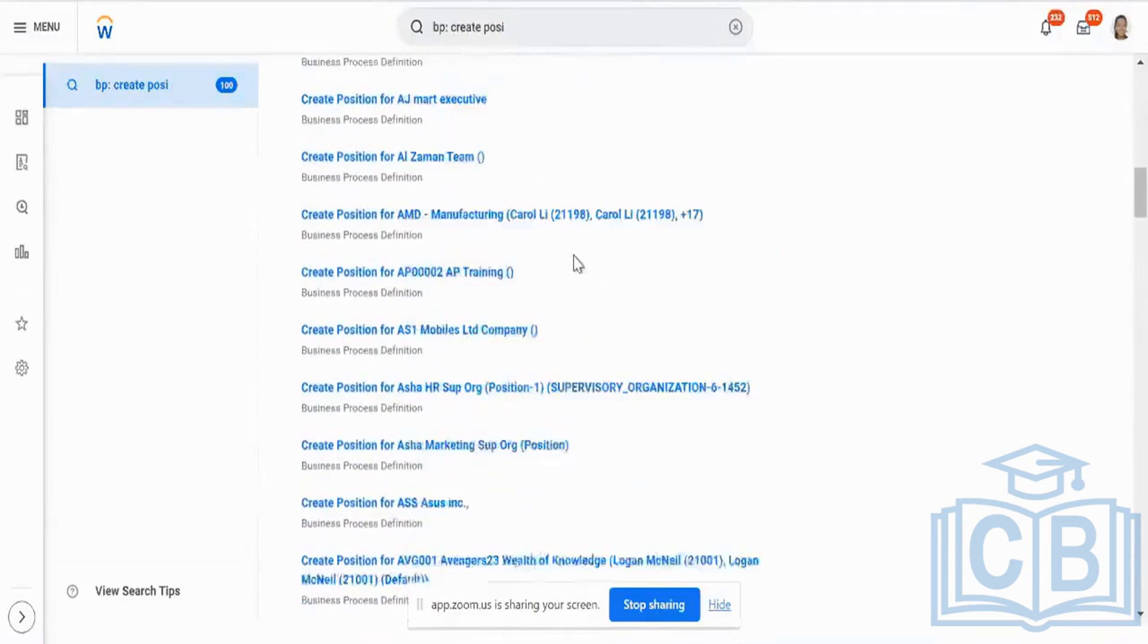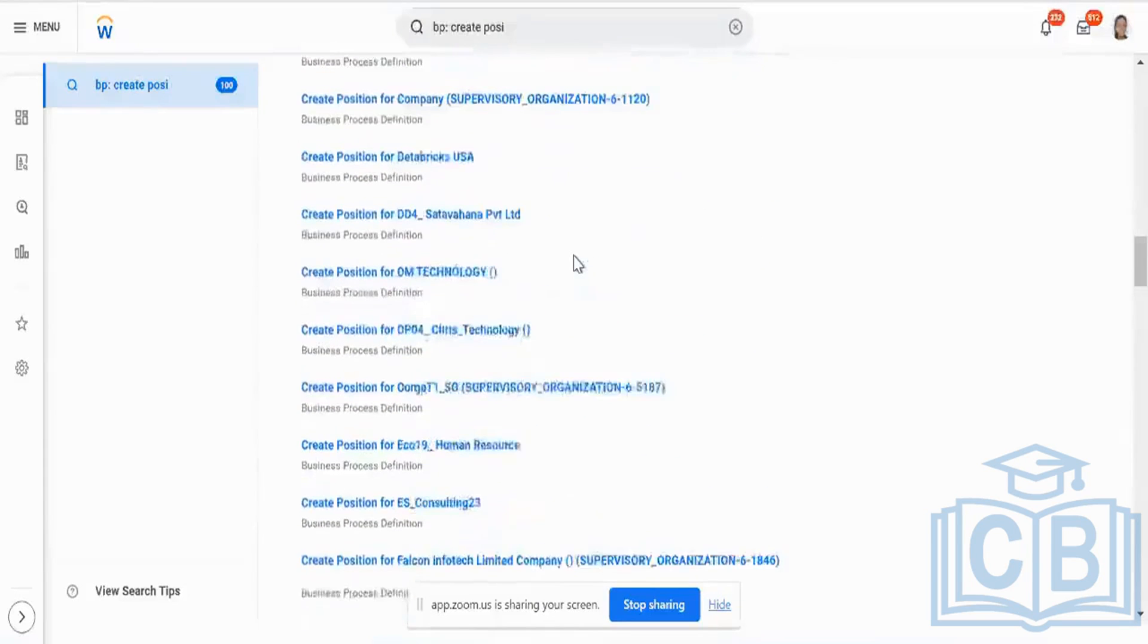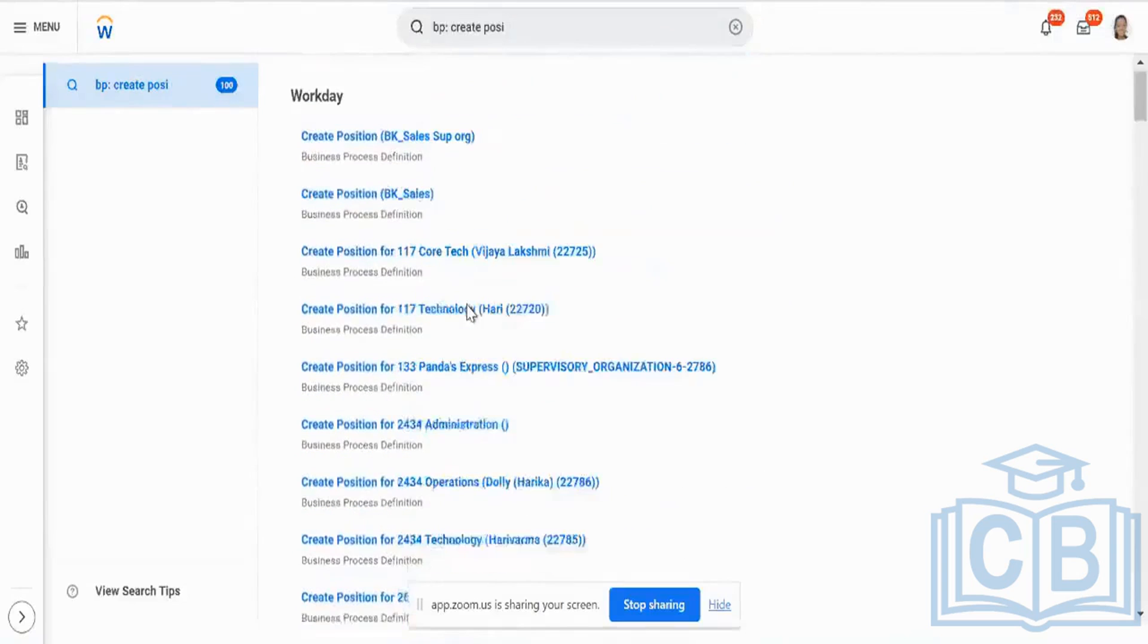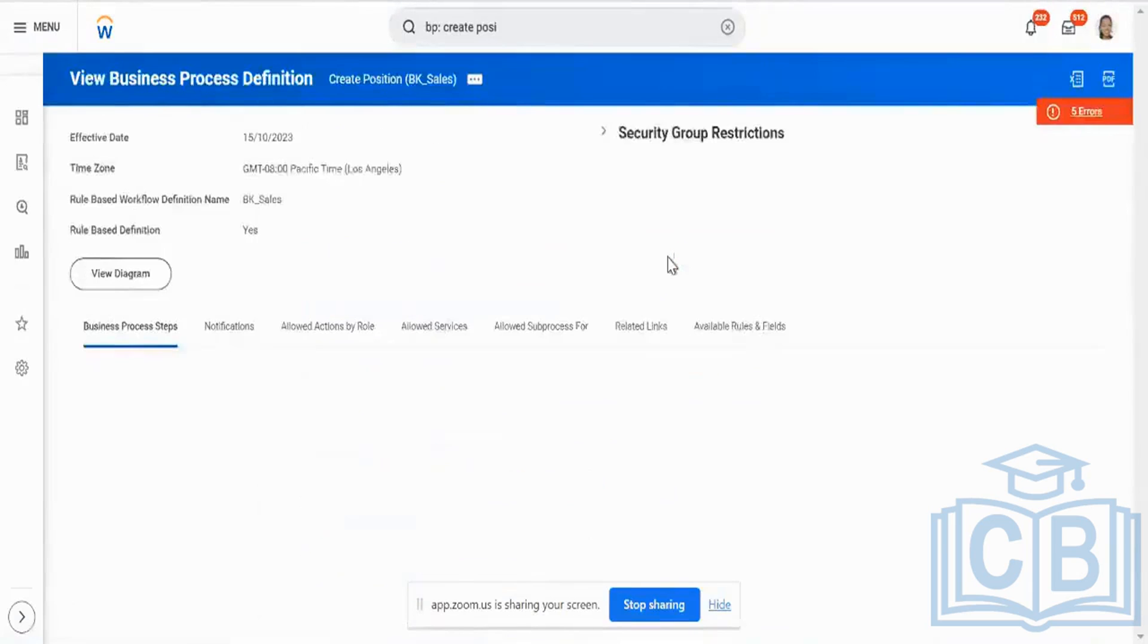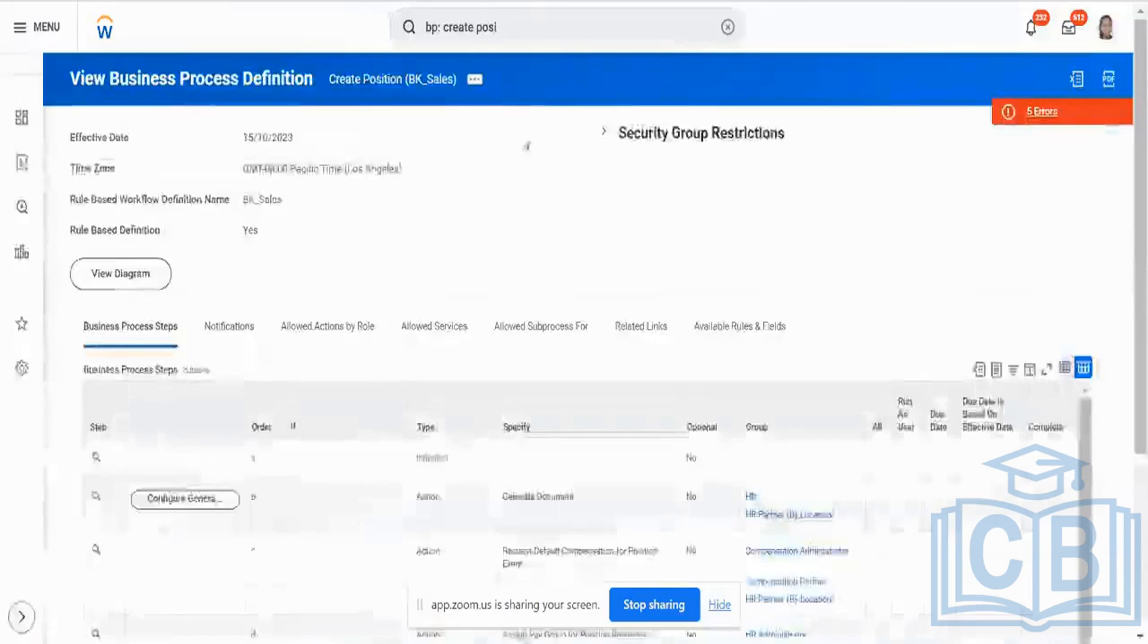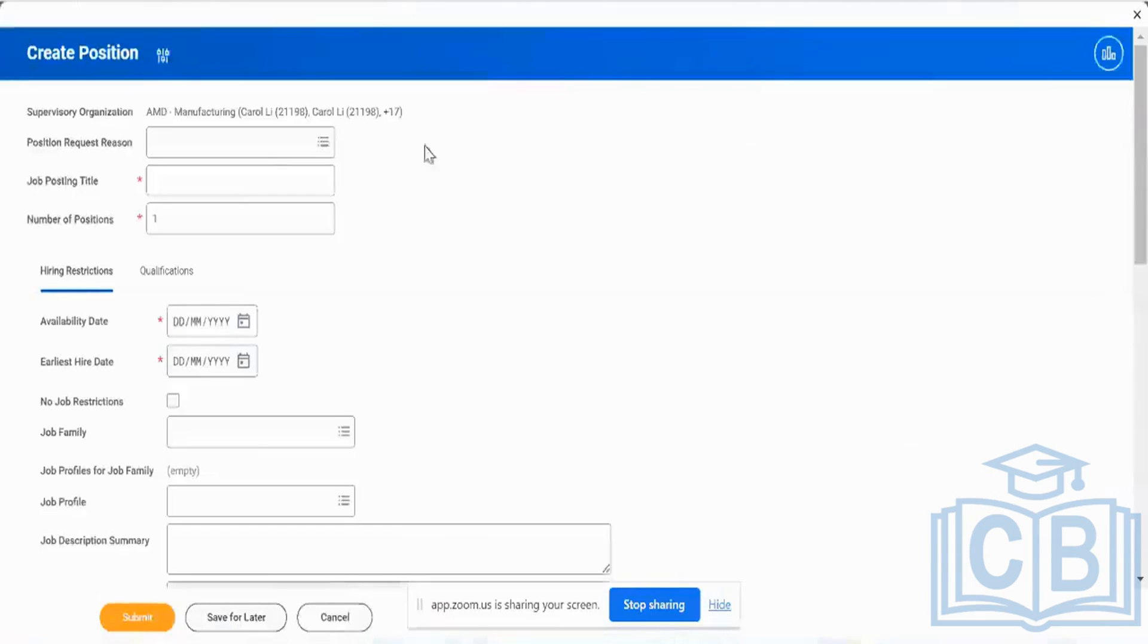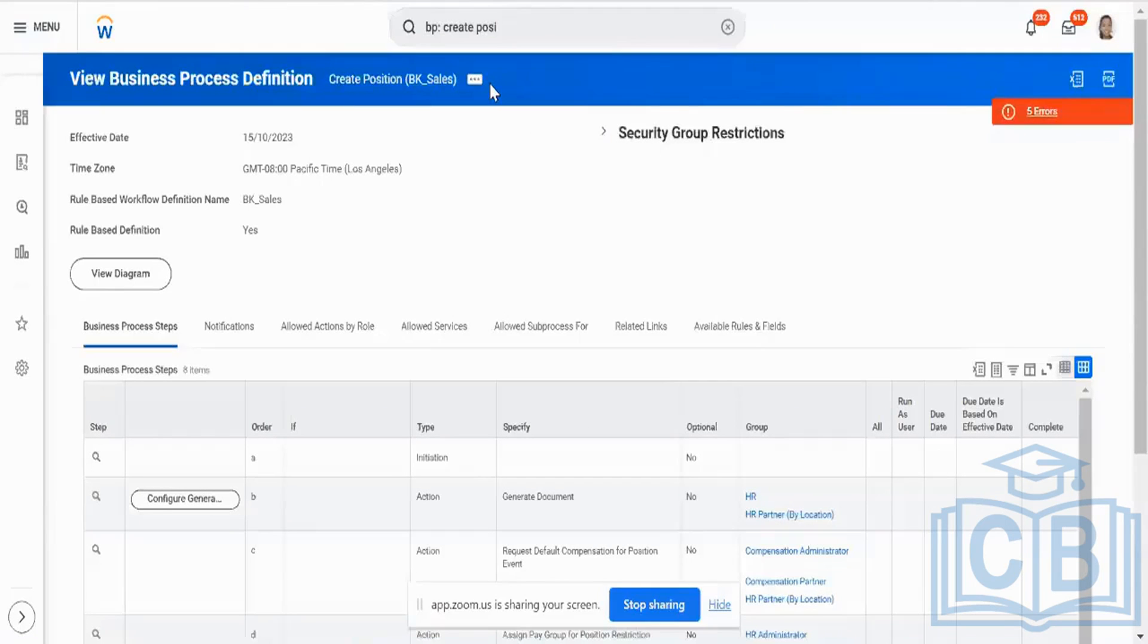So you may ask me what exactly happens to the business process. So the business process, or let me just pick any normal business. Let me take create position. I am not able to find the default definition because there are thousands of definitions. Ignore the error in this business process. So when I create a position, the create position business process also gets triggered when I do it manually via the UI. This gets triggered, but when I do it via EIBs also, the business process does get triggered.